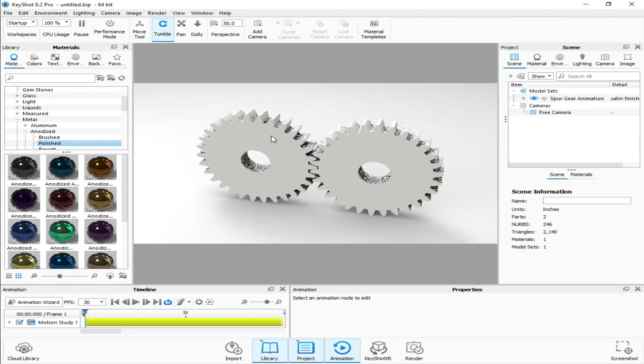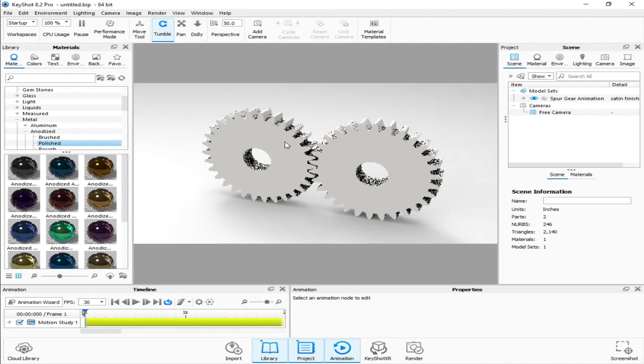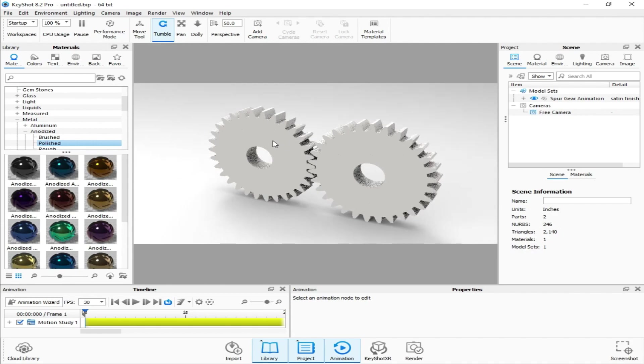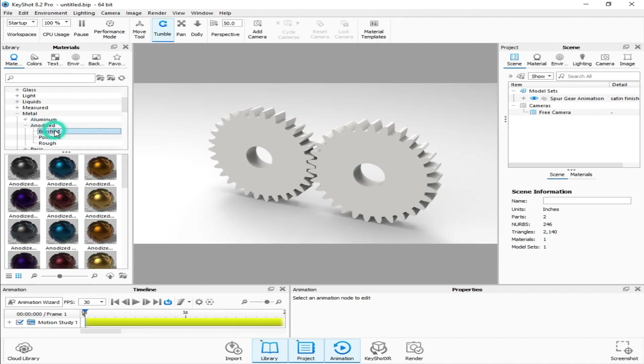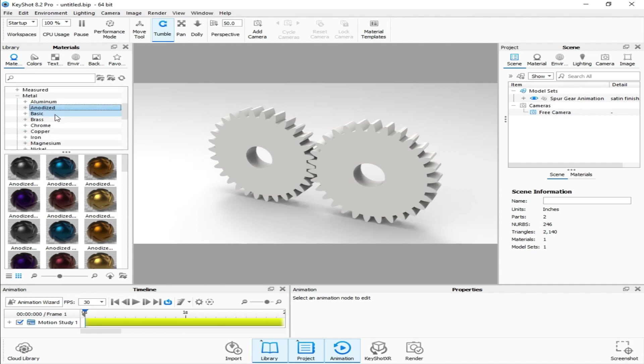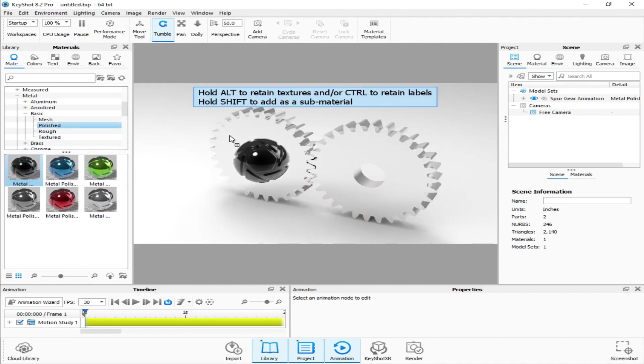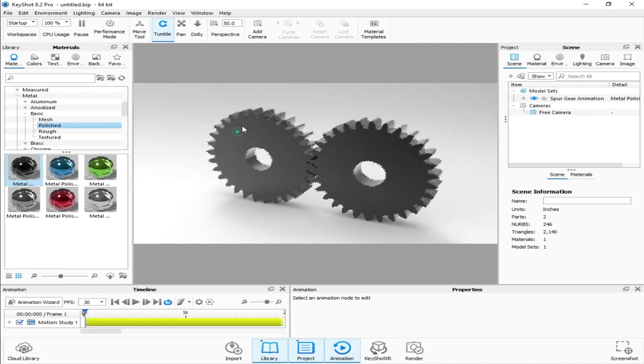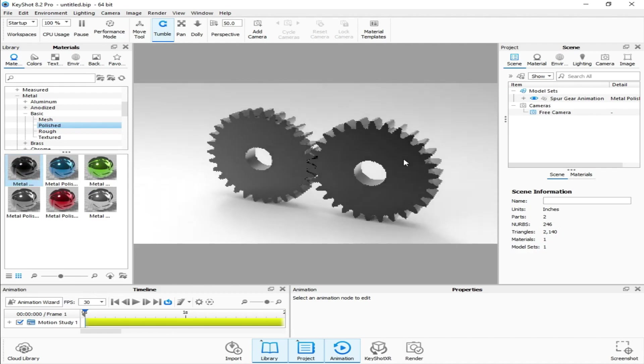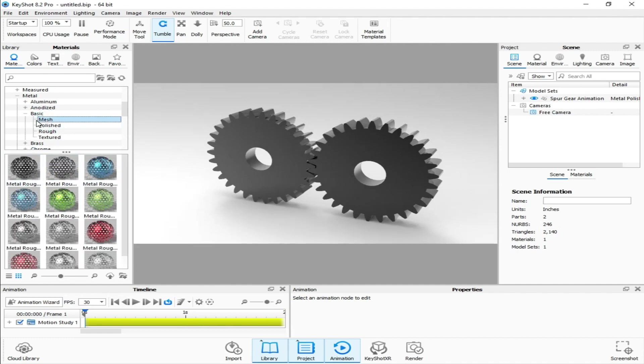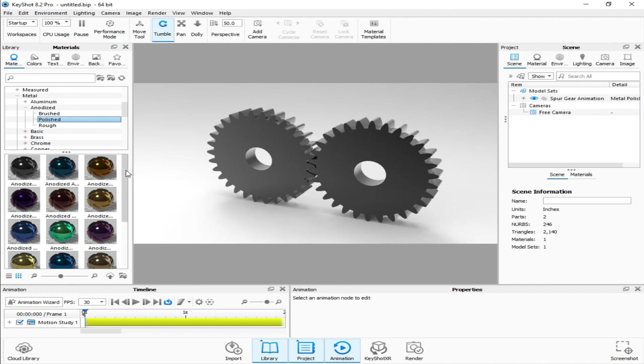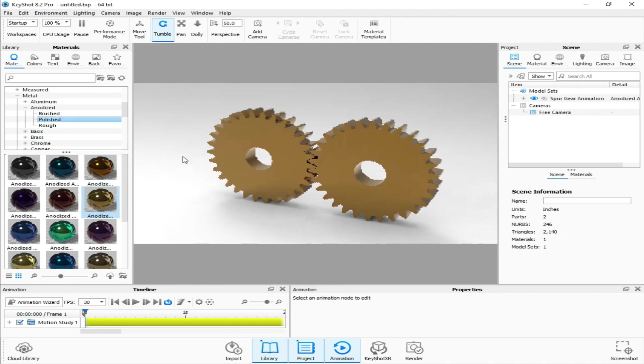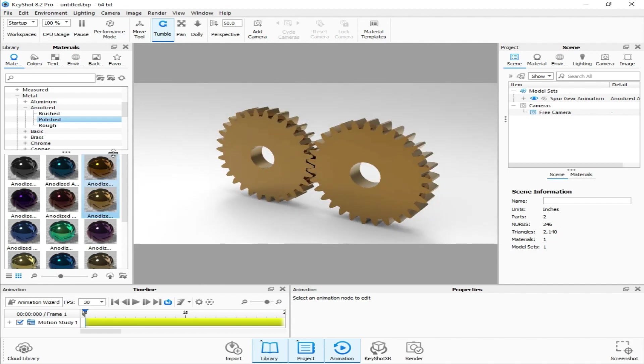Rotating our assembly in KeyShot. First of all, I have to apply material to our assembly. I think we should go to some polished metal. I think we should go to anodized metal, anodized material with some polished texture. You can apply any material you want.